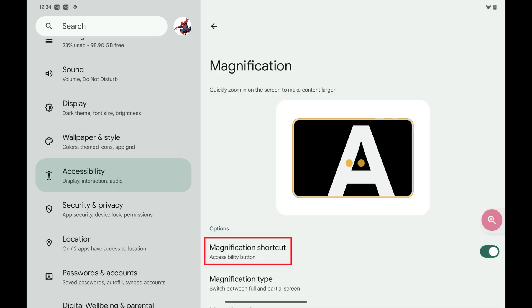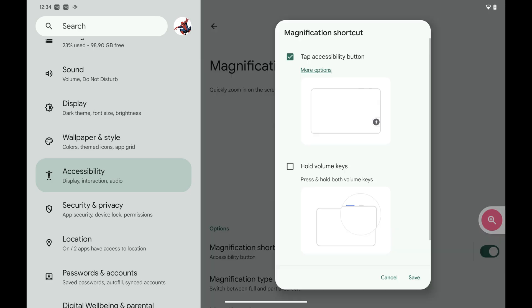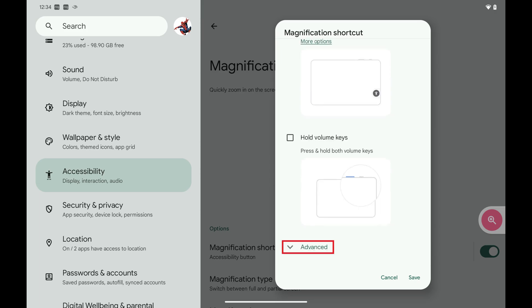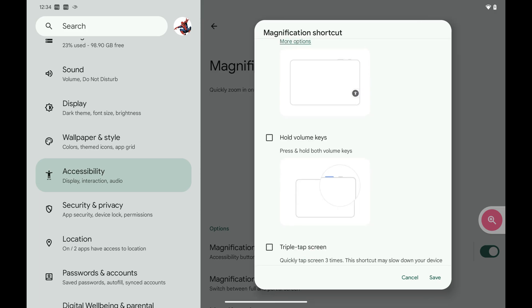Step 5: Now tap Magnification Shortcut. A window pops up with options for how the shortcut will work. Step 6: Scroll down this window and then tap Advanced to see additional magnification options.